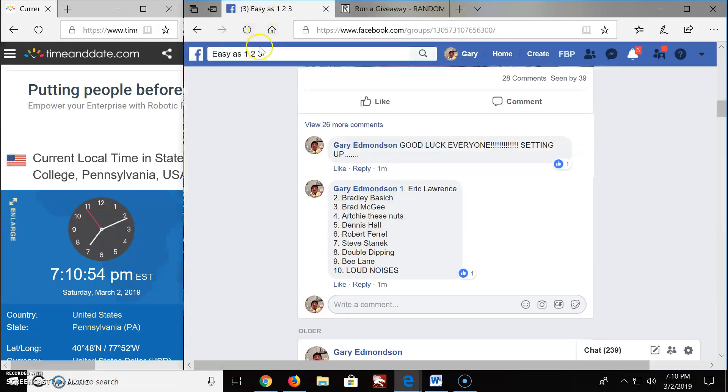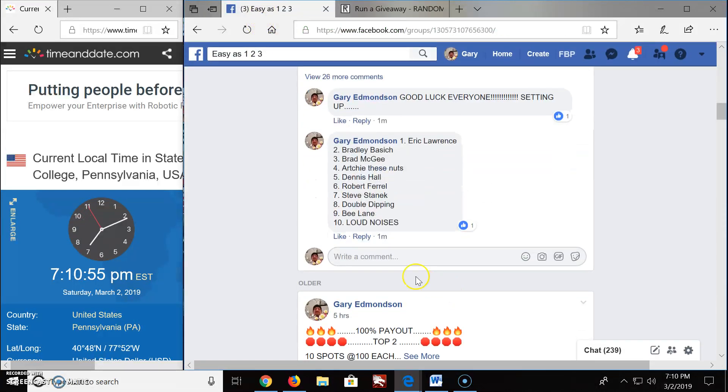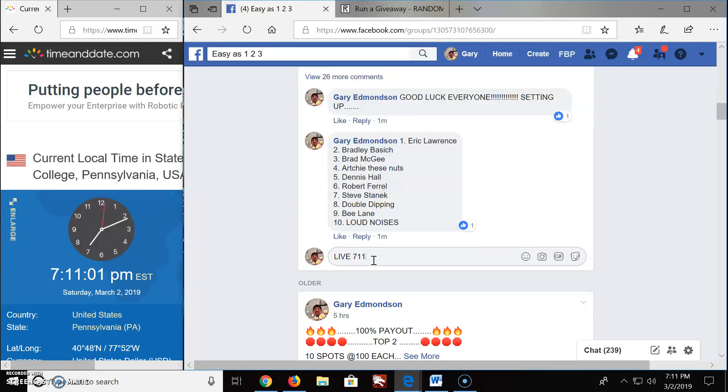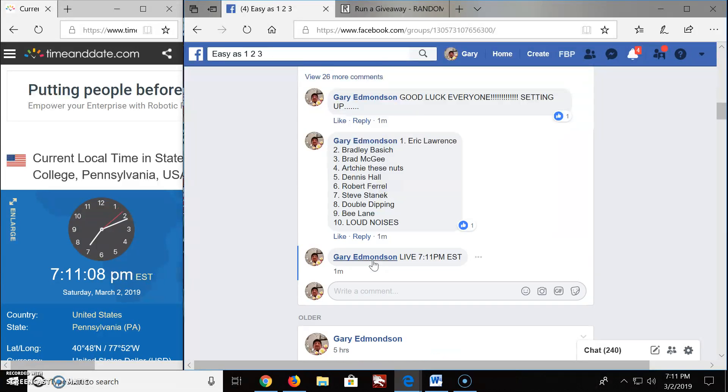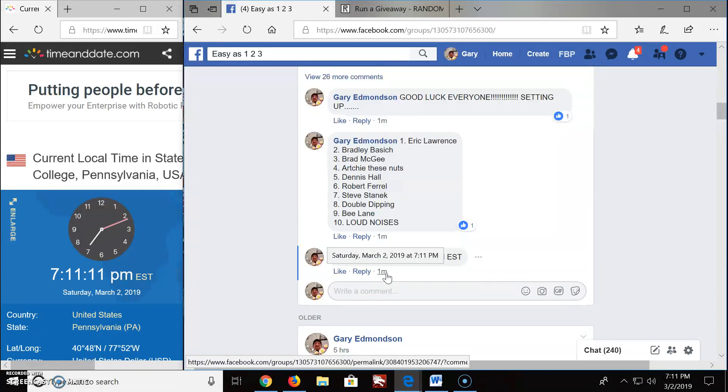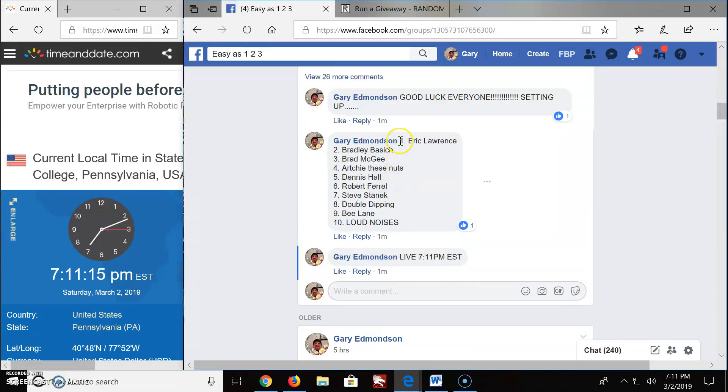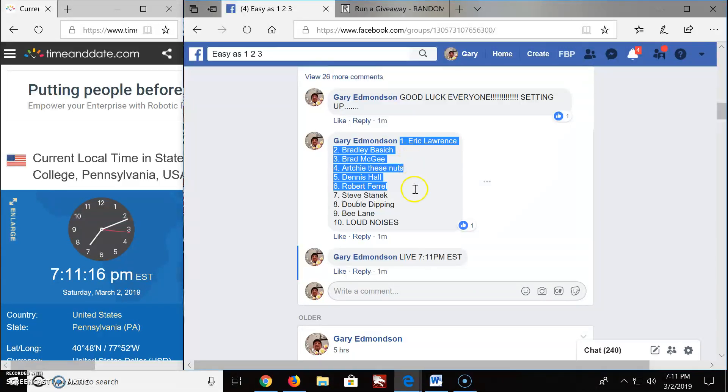Going live at 10, we're actually going to get 7:11 Eastern Standard Time. There's your official timestamp, March 2nd, 2019, 7:11. Grab the list, we got Eric in spot one down the loud noises and stop spot 10.